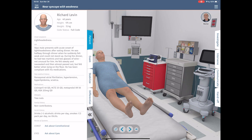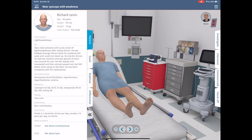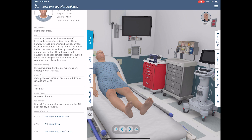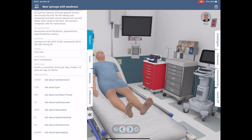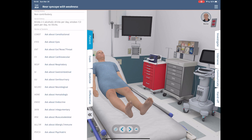Let's start on the left hand side. This guy's name is Richard Levin. He's 40 years old, full code, 72 kilograms. He presents with acute onset lightheadedness after dinner — he was halfway through dinner when he suddenly felt weak and could not stand up. During dinner he had two martinis and two glasses of wine, though that's not unusual for him. His past medical history includes atrial fibrillation, hypertension, hyperlipidemia, and sciatica. He's allergic to tree nuts. Family history is non-contributory. He drinks two to three drinks per day and smokes half a pack a day.